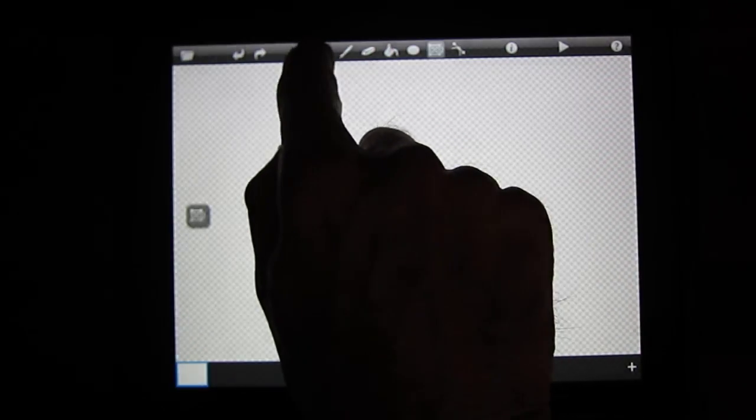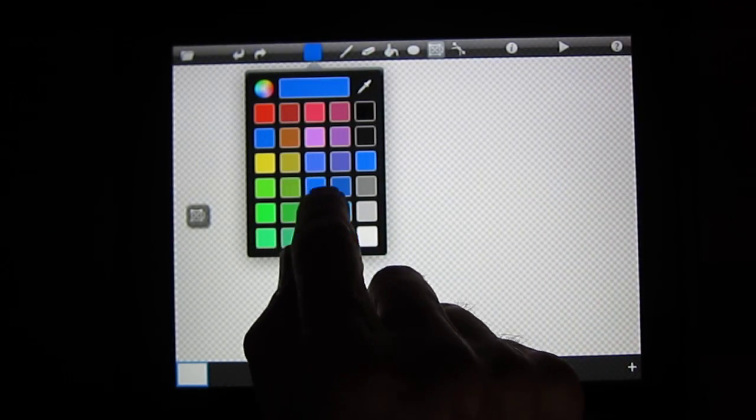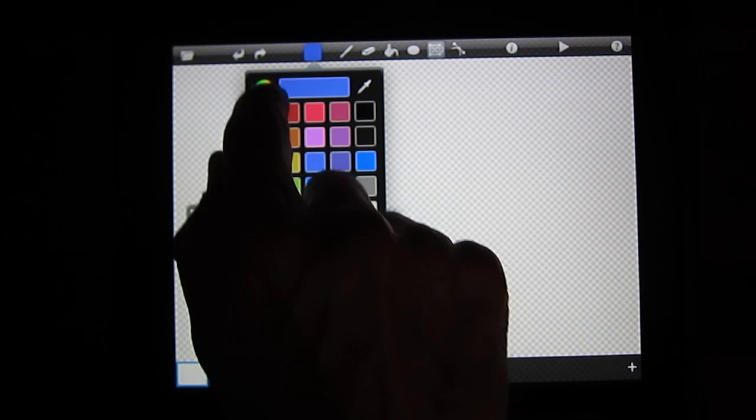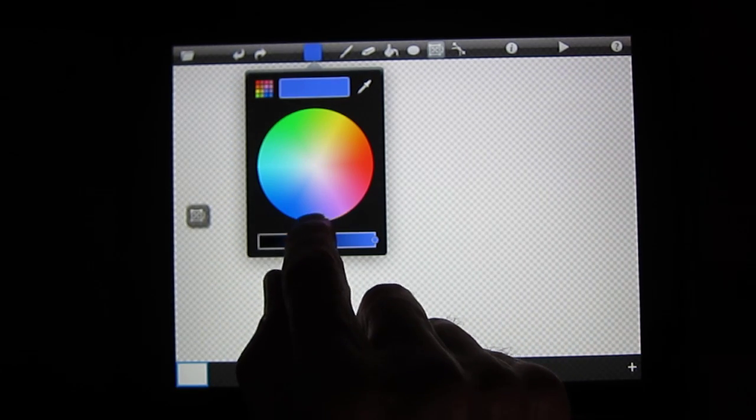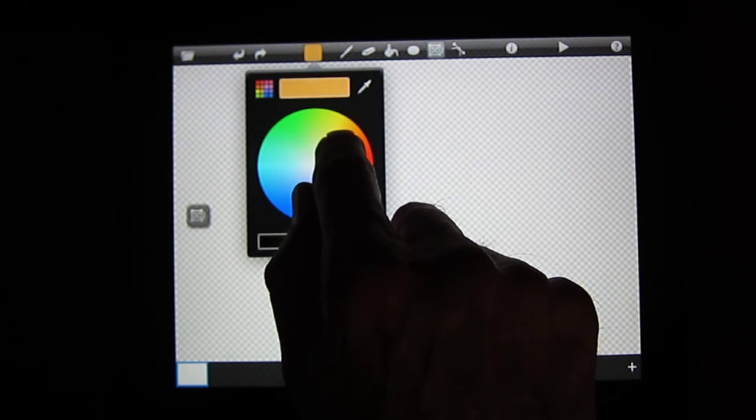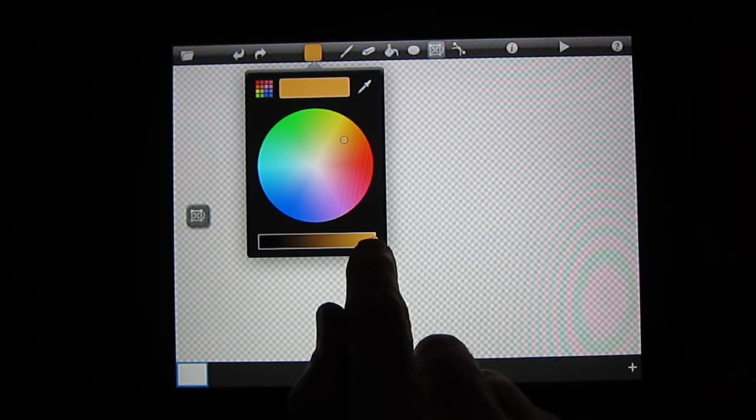You start with your palette. This is the basic palette. You can just choose your color. Or if you want to get more sophisticated, you can bring up the color wheel and select a custom color, and even change the brightness.